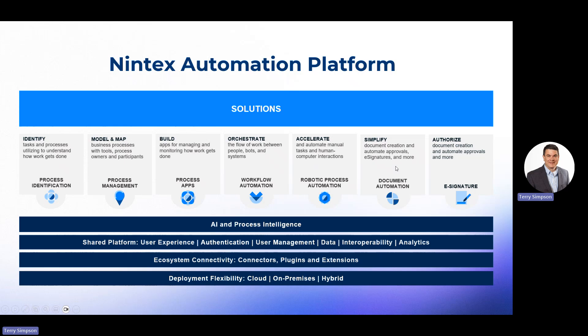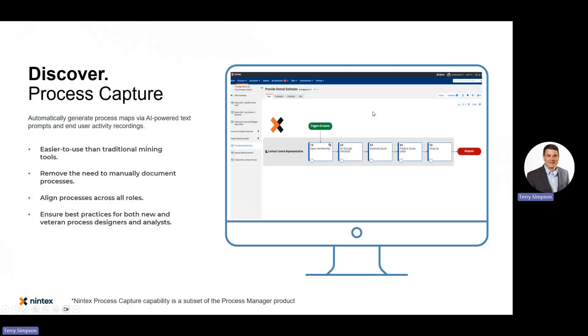Document Generation takes a Word, Excel, or PowerPoint document, injects information into it, and outputs a PDF or the original file format. We also have our e-signature solution to send documents out for signature. When you put the whole platform together, it gives you the capability to build entire solutions — case management, employee onboarding, and all kinds of business challenges or opportunities.